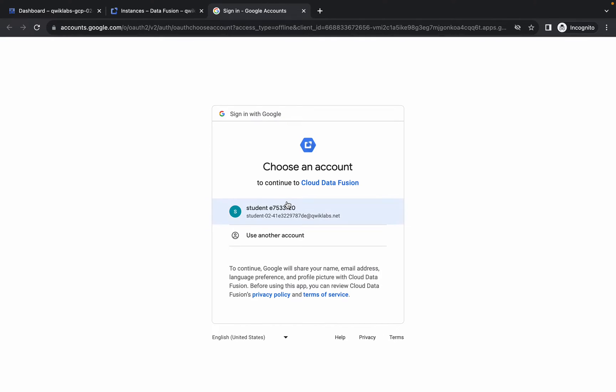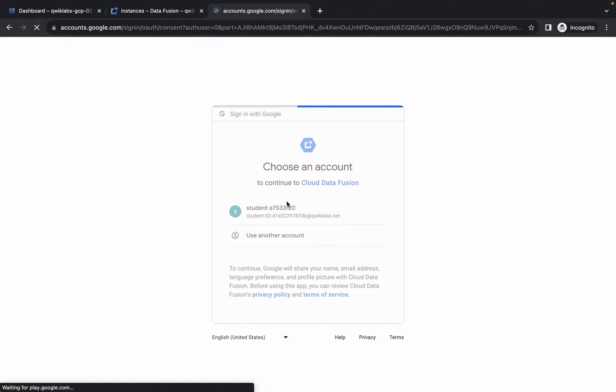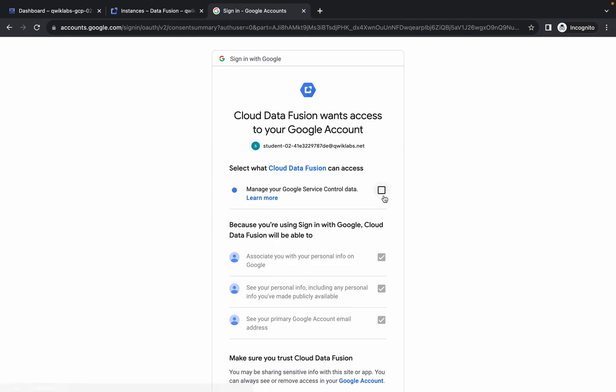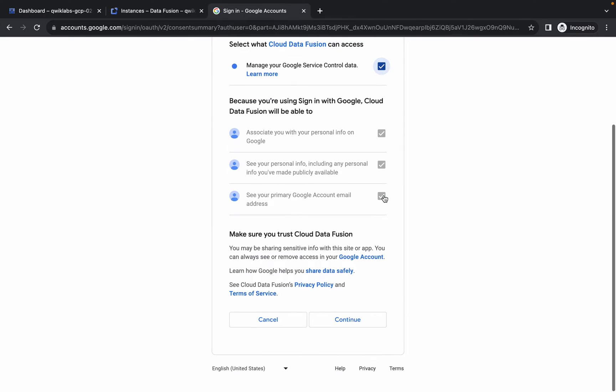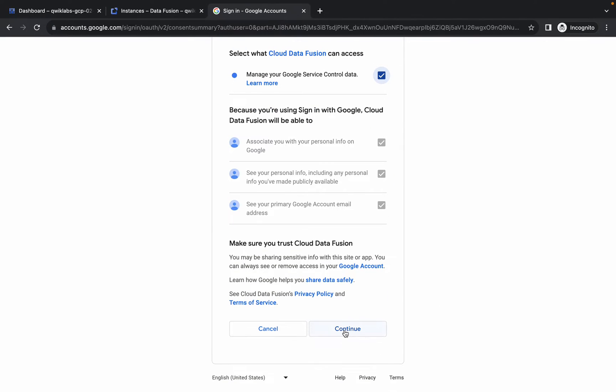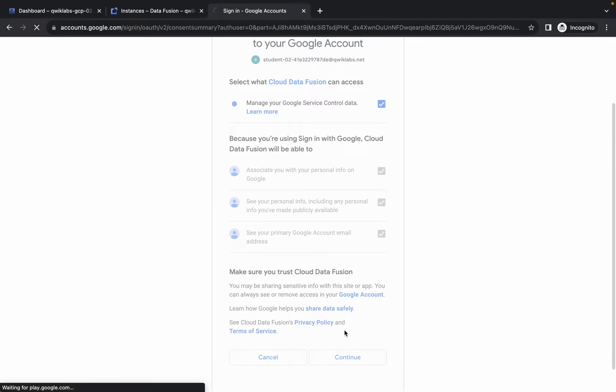Now reauthorize yourself — click on the checkbox, scroll down, and then click on continue. Wait for it to load.